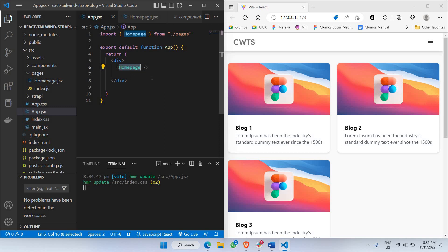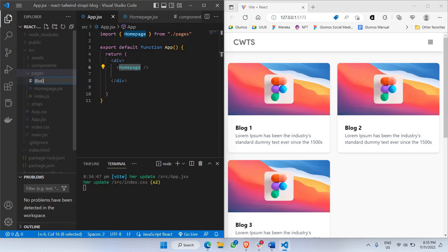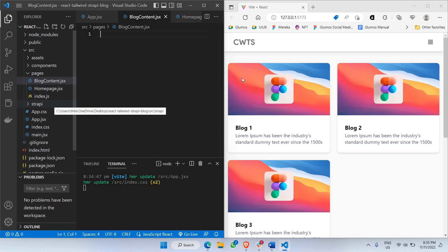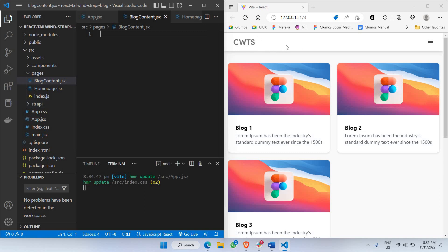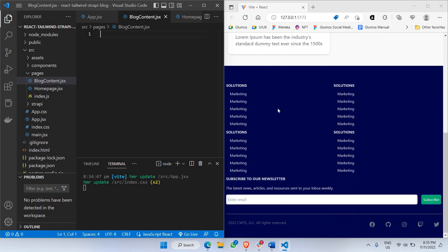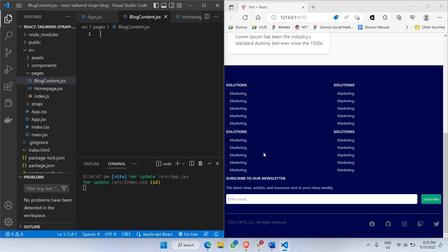Now let's create the next page — the blog content page — which will show the actual content of the particular blog that we clicked. Let's go to pages again. Inside pages, I'll have to create a new file called blog content dot jsx. The blog content page will be having the navbar, and instead of the blog list, we'll be having the content of a particular blog. We'll also be using the same footer because it's a reusable component — that won't be a problem.